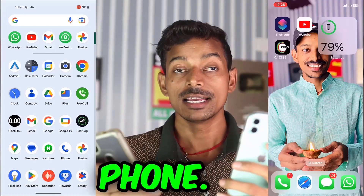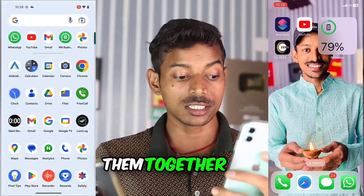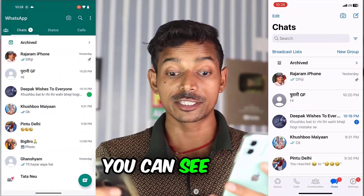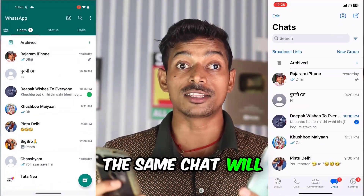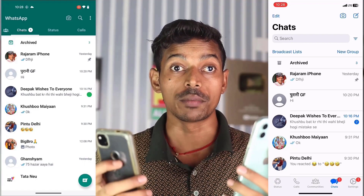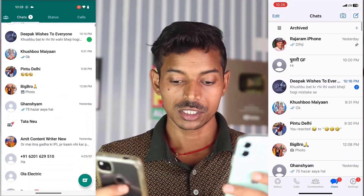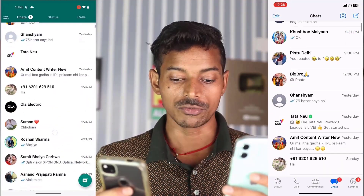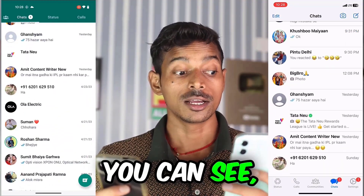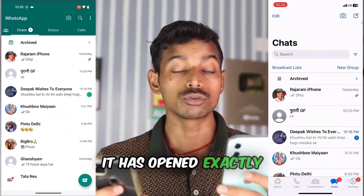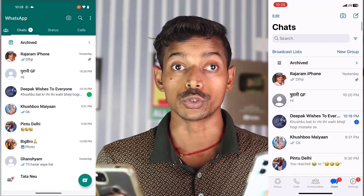I have WhatsApp in this phone and WhatsApp in this phone. I open both of them together and you can see that the same chat will open in both. Same chat, same conversation. You can see it has opened exactly the same.